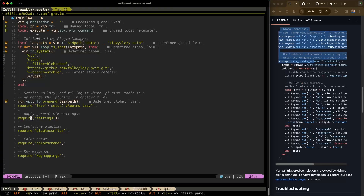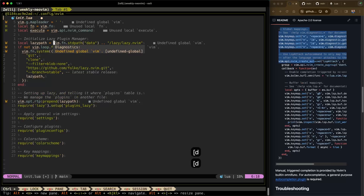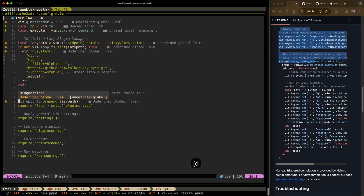You'll notice right away that you have these markings on the left on the status column — these are what we call diagnostics. Some tokens are also underlined. To cycle through diagnostics, you can press square bracket D to go to the previous diagnostic. Here you can see we have an undefined global 'vim', and also an unused local 'execute' — that's telling you you're not using this variable. You can just cycle through all these diagnostics.